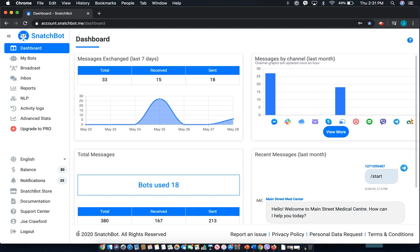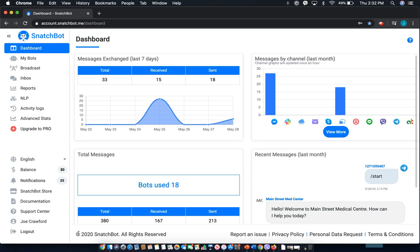In this tutorial, we'll be covering webhooks in the SnatchBot platform. A webhook is essentially an HTTP callback, an HTTP post that happens when something else happens, a simple single event notification sent via HTTP post.